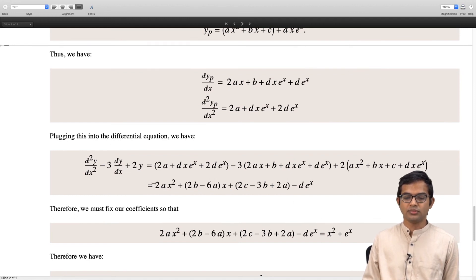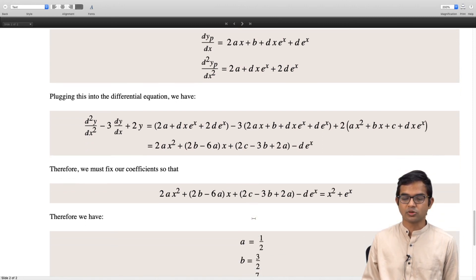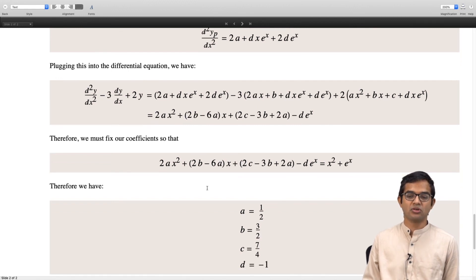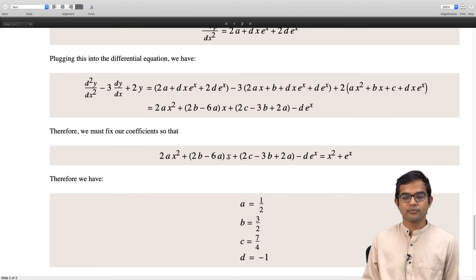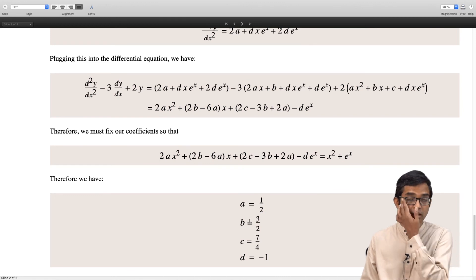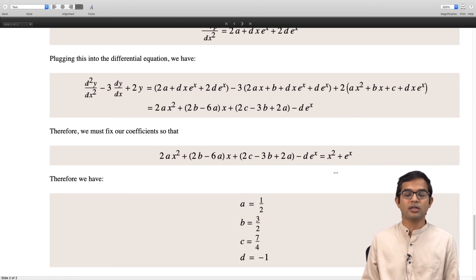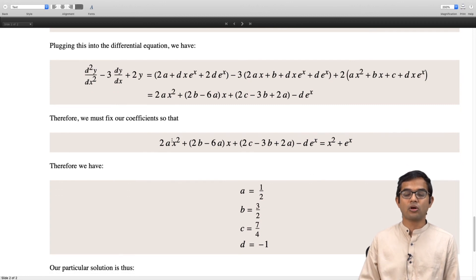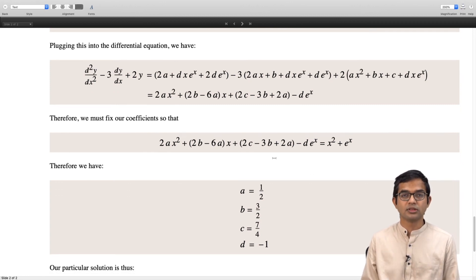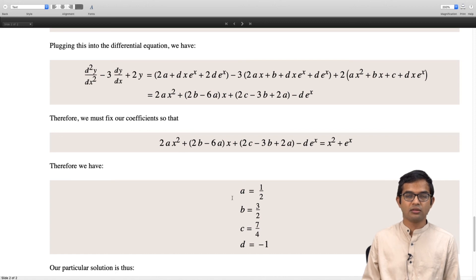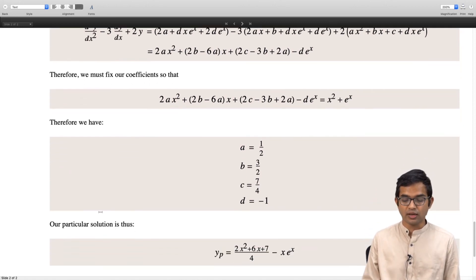We want x squared plus e to the x on the right hand side. We immediately see d should be minus 1 to produce e to the x. Then a equals 1/2 since x squared must appear. Once a is fixed, 2b minus 6a equals 0 (no linear term on the right), so b equals 3a equals 3/2. Then c works out to 7/4. The key argument is that this equality must hold for all values of x, so term by term it must agree on both sides.